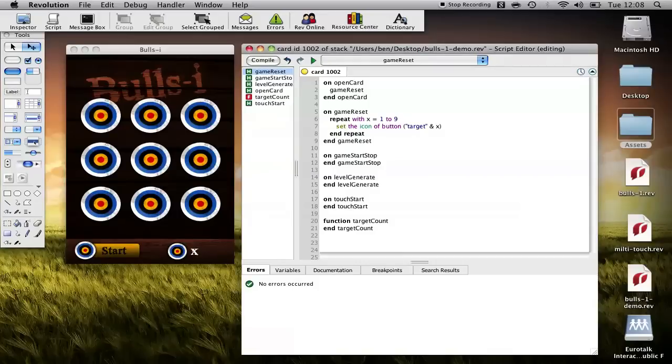So what we're getting here is as it repeats through target x which will replace it with one to nine so we'll get target one two three four five six seven eight nine. So set the icon of button target one to six thousand.